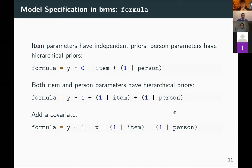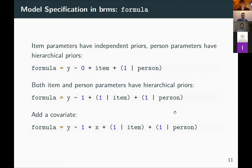We can also specify both item and person parameters using hierarchical priors — random effects for both items and persons. I don't see a strong reason to treat items as fixed and persons as random, so I usually model both as random effects, though there are arguments either way. We can also add covariates to the IRT model, either as fixed effects or as varying effects for items and persons.